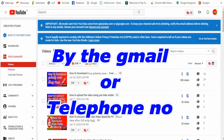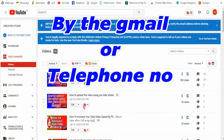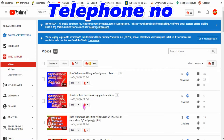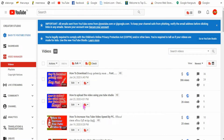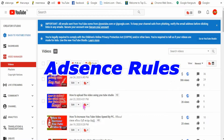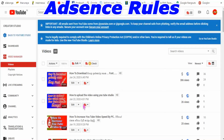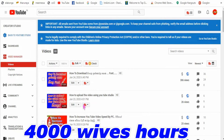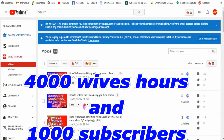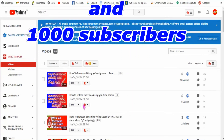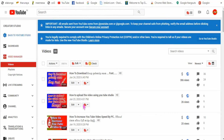You can also check the email. You can also check the AdSense account. You can also check the YouTube account.